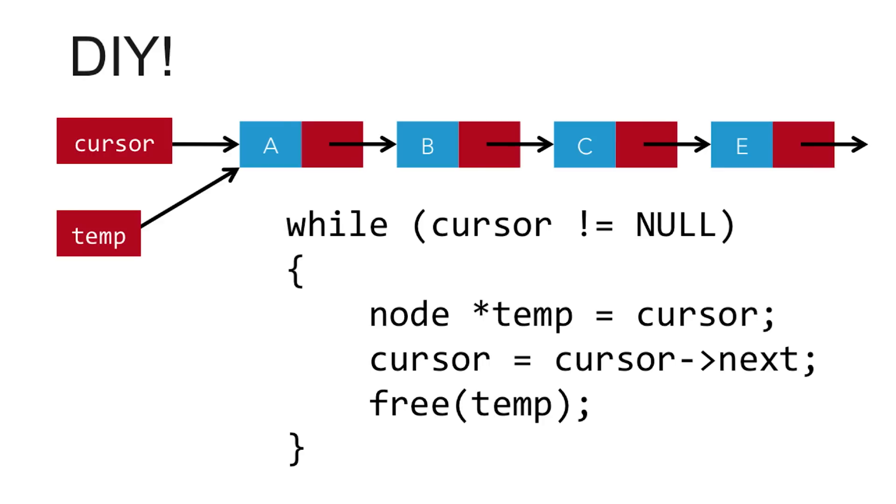What does that look like? Well, I leave it to you to follow through this example, erasing and creating arrows as necessary, to see how this method of freeing will ensure that no node is left unfreed.